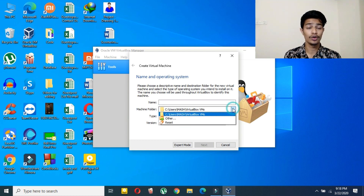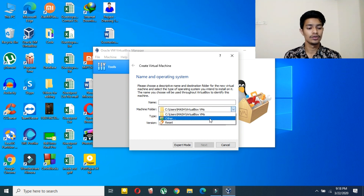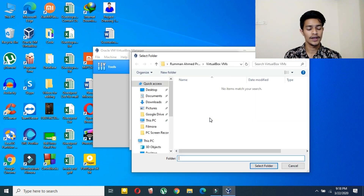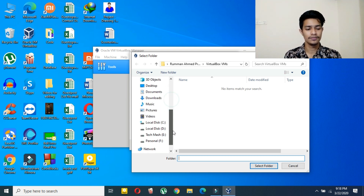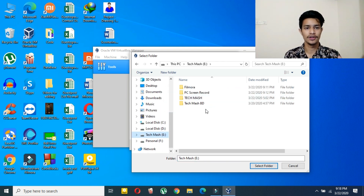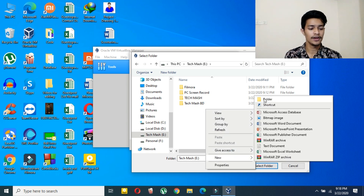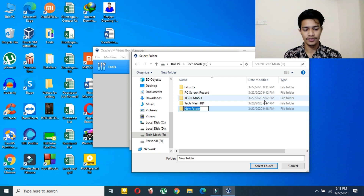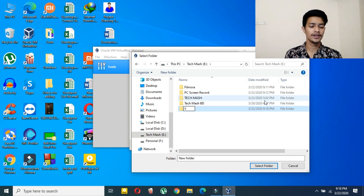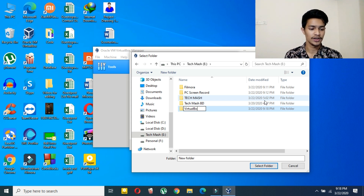Here you have to choose the storage location — choose a location that has at least a minimum of 20 GB. The more the better. For your convenience you can choose any folder. As you can see, I am creating a folder and naming it 'VirtualBox' — you can name it as you wish.